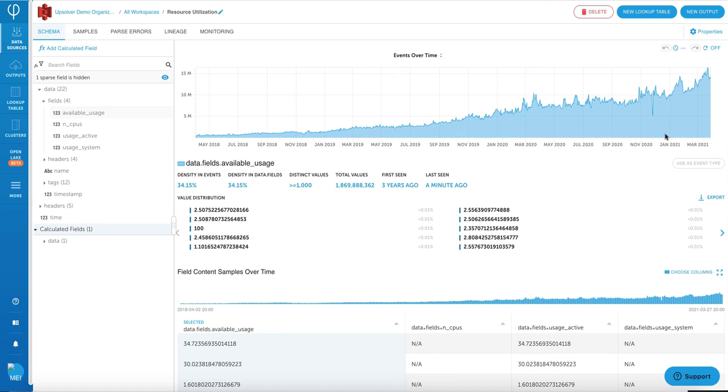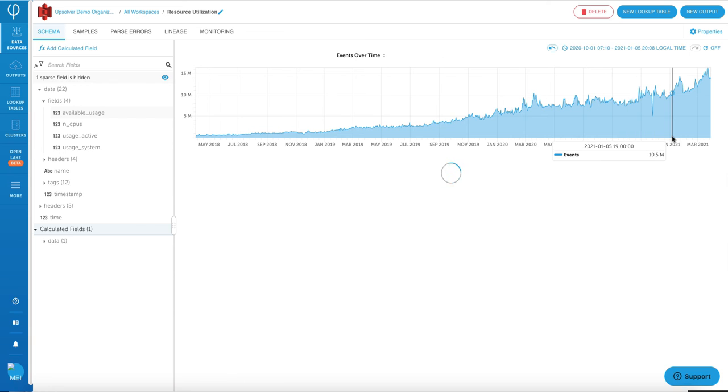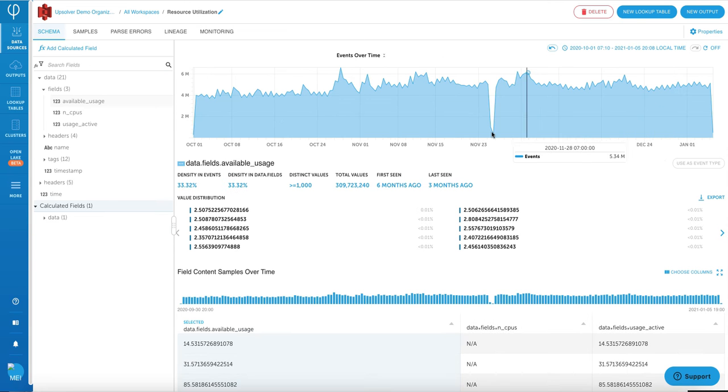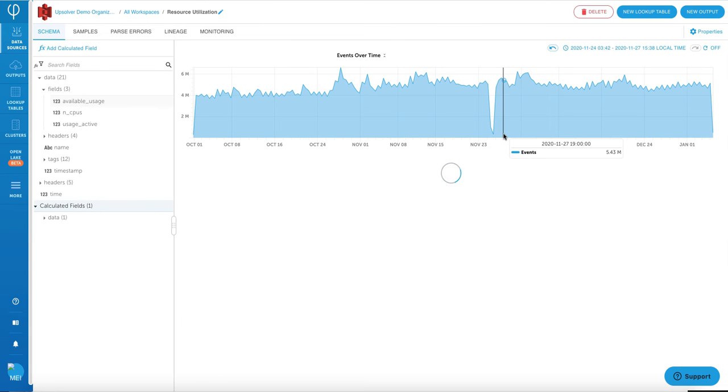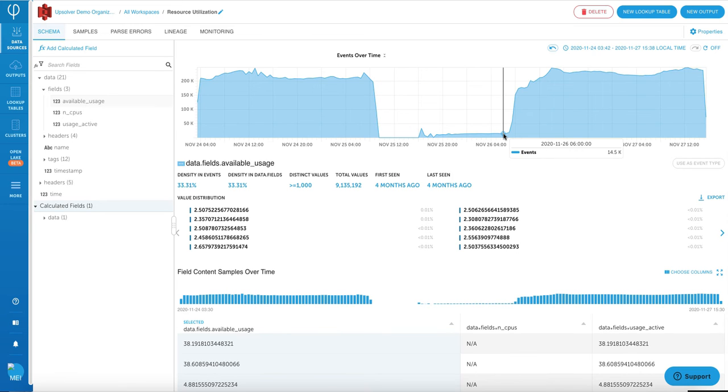This particular data source that you're seeing here is a sample data of cluster resource utilization, such as what's the CPU usage and what's available. So this particular data gives you some idea on how your cluster is performing from a resource perspective.